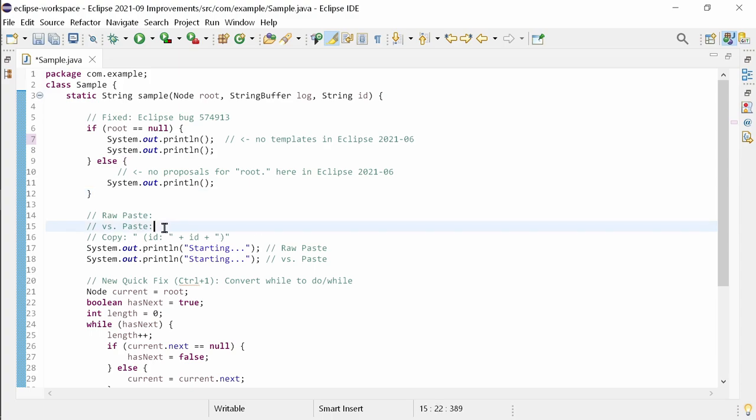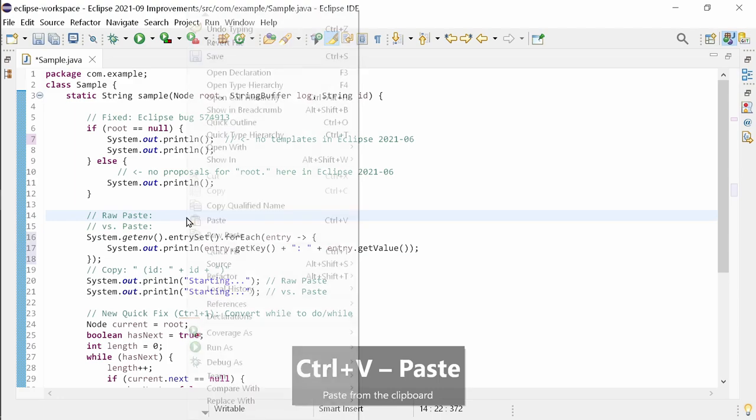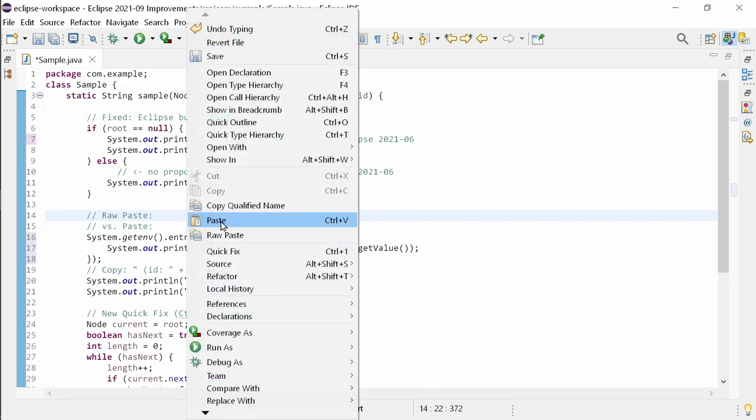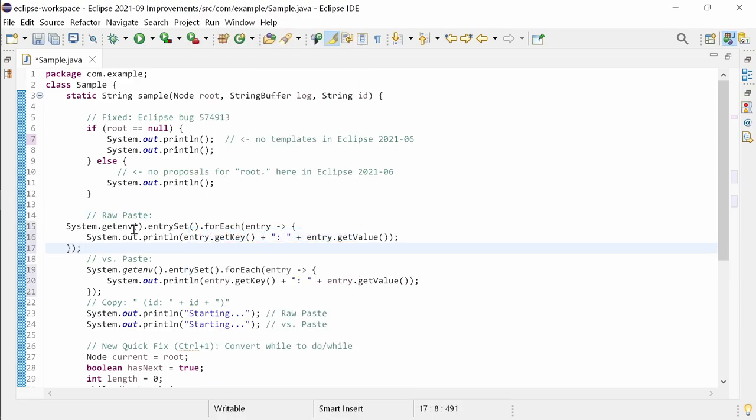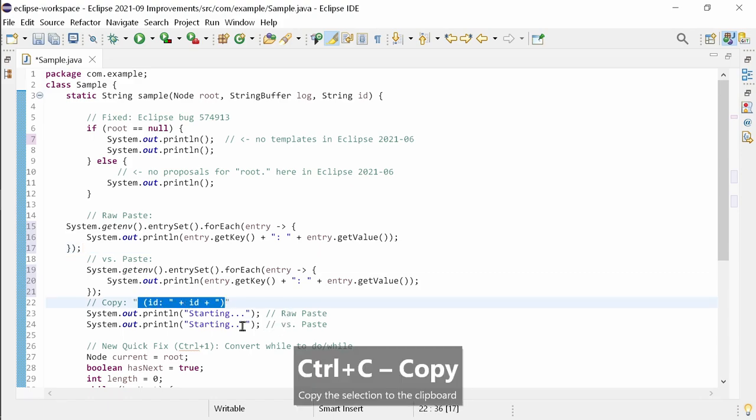In the Java editor there is now, in addition to the regular paste, raw paste. In contrast to the regular paste, raw paste does not automatically indent the pasted code snippet or add imports. This is also handy when you want to insert something into a string literal.